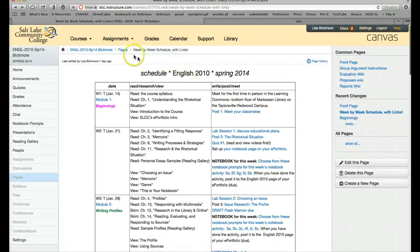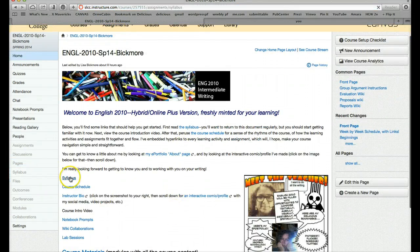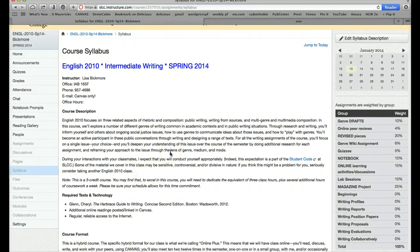A note about the textbook we're using: we're using the Harbrace Guide to Writing, the concise version, second edition. I encourage you to explore getting the e-book — it's very inexpensive. If you buy it through cengagebrain.com, it's less than $20, and I will send you the link for that. We'll definitely be using the book, so don't delay in getting your hands on a copy. To rent it all the way through July costs less than $20, which is quite amazing. But you must have the concise second edition — other editions simply won't do.